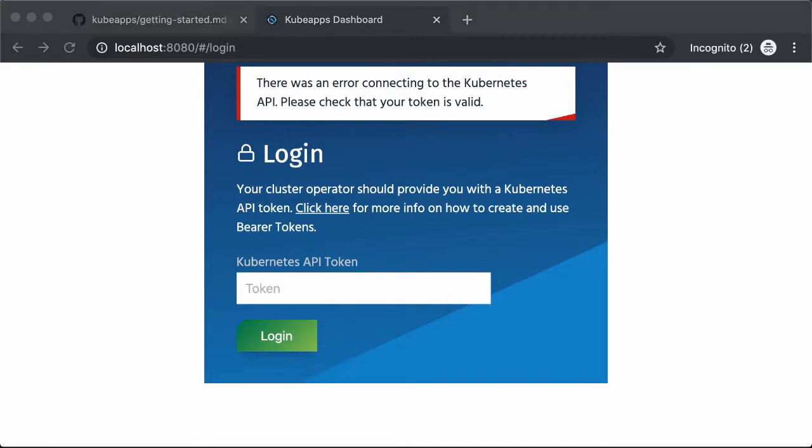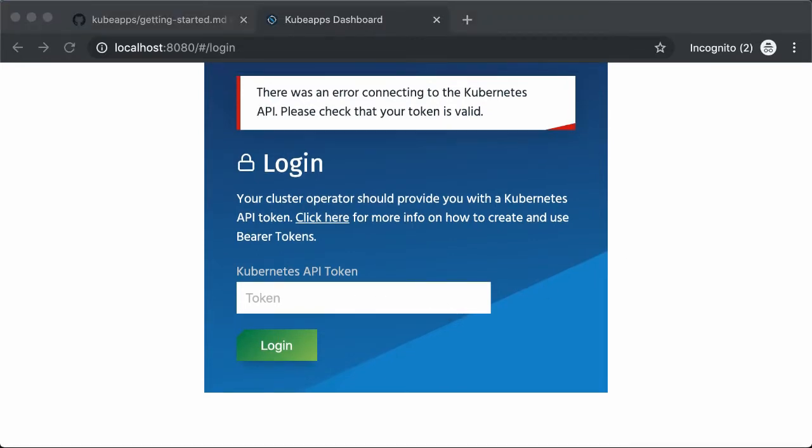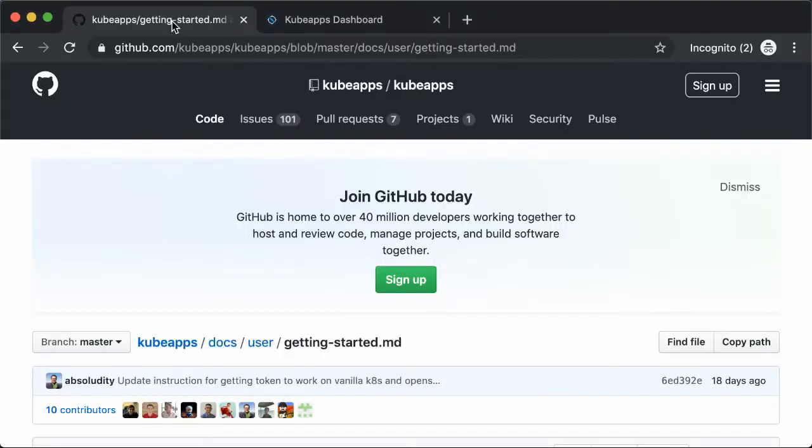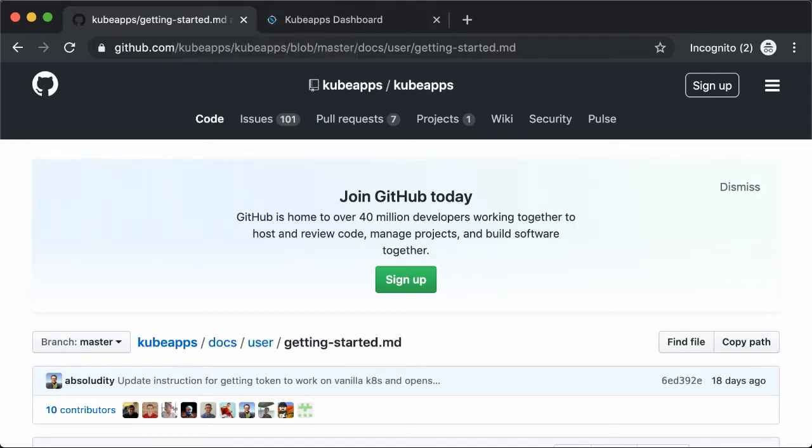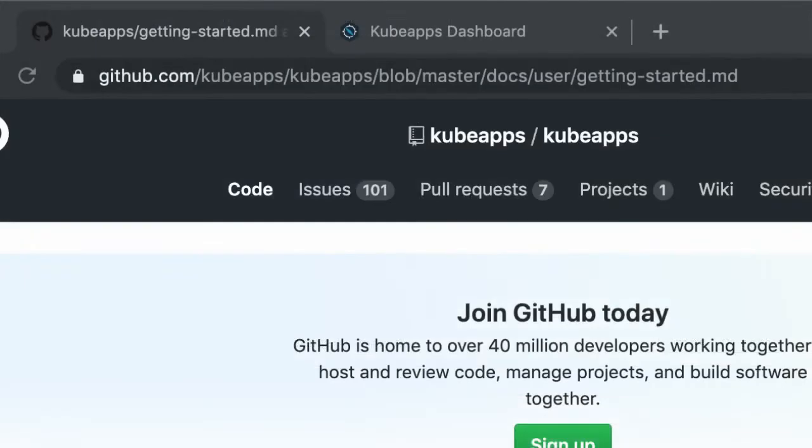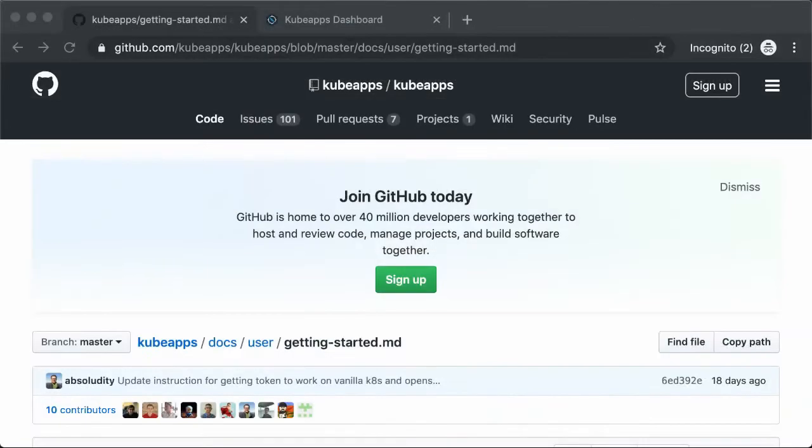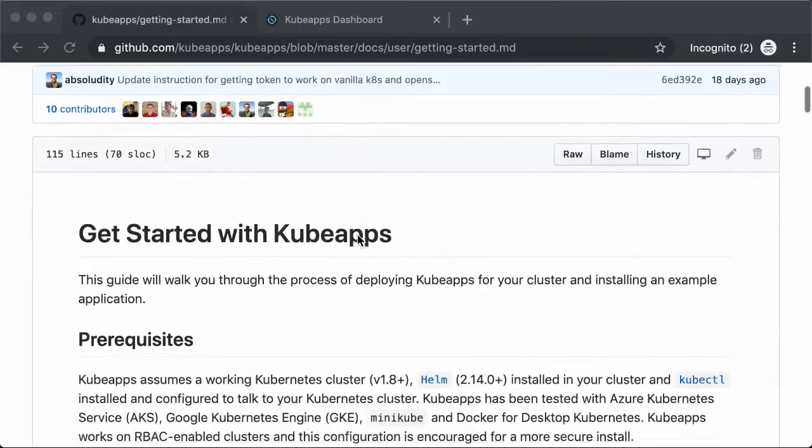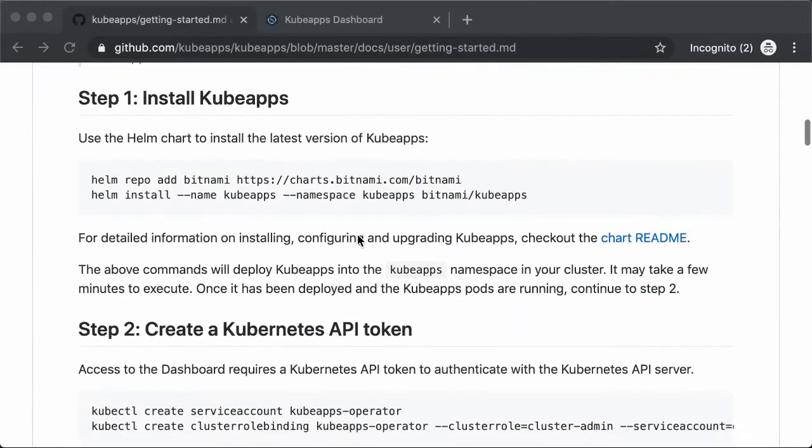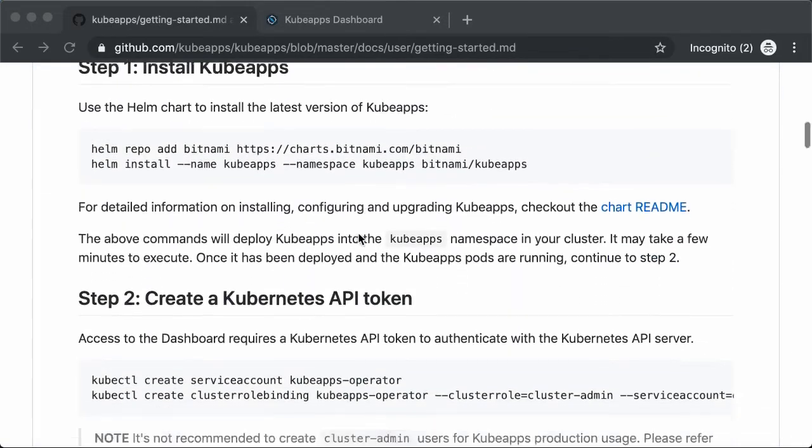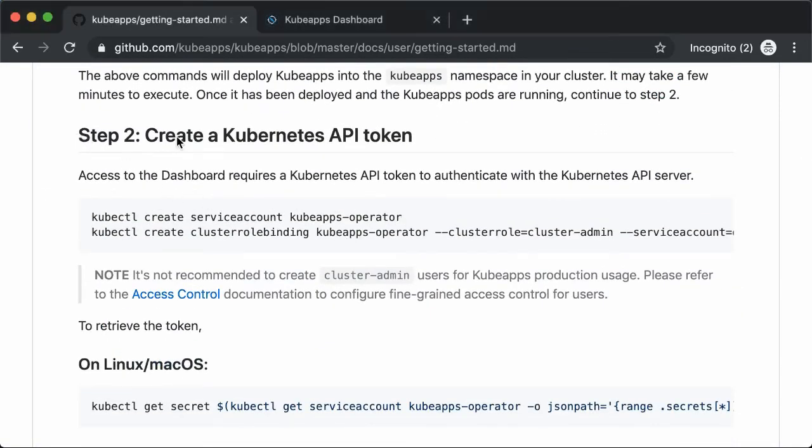Now we need to create a token to be able to access KubeApps. This requires running a few long commands, which I'm going to copy and paste from the Getting Started guide on the KubeApps GitHub page. You can just copy and paste these two commands from step two, create a Kubernetes API token.